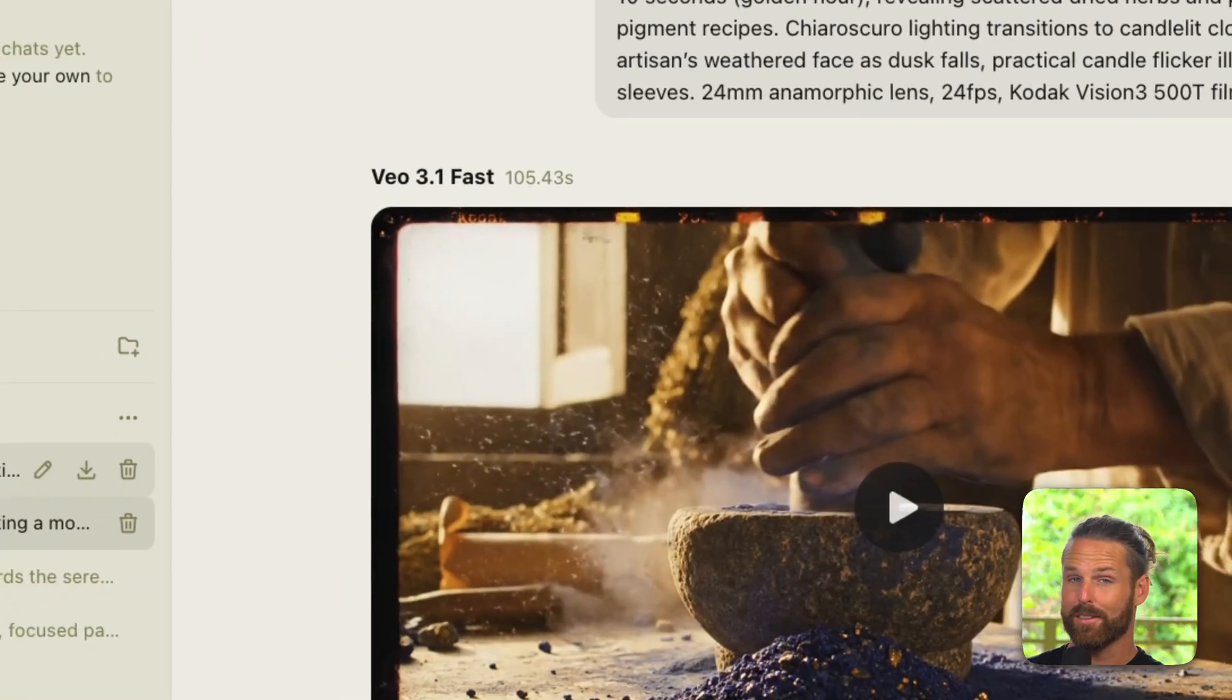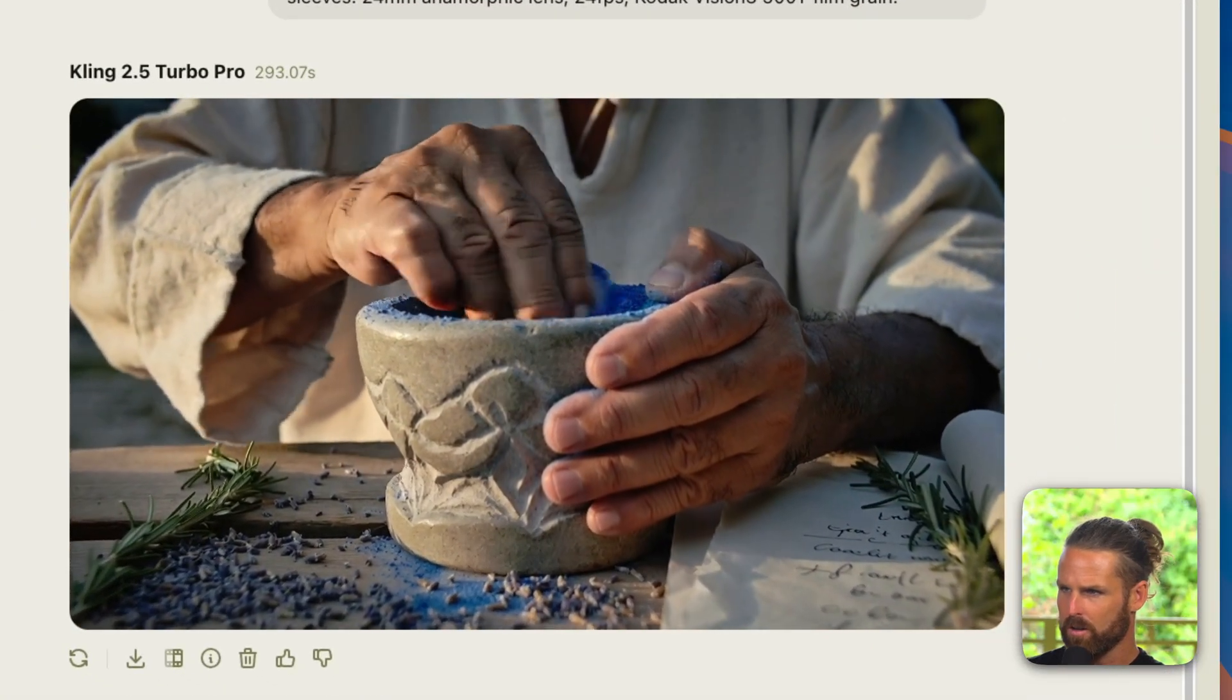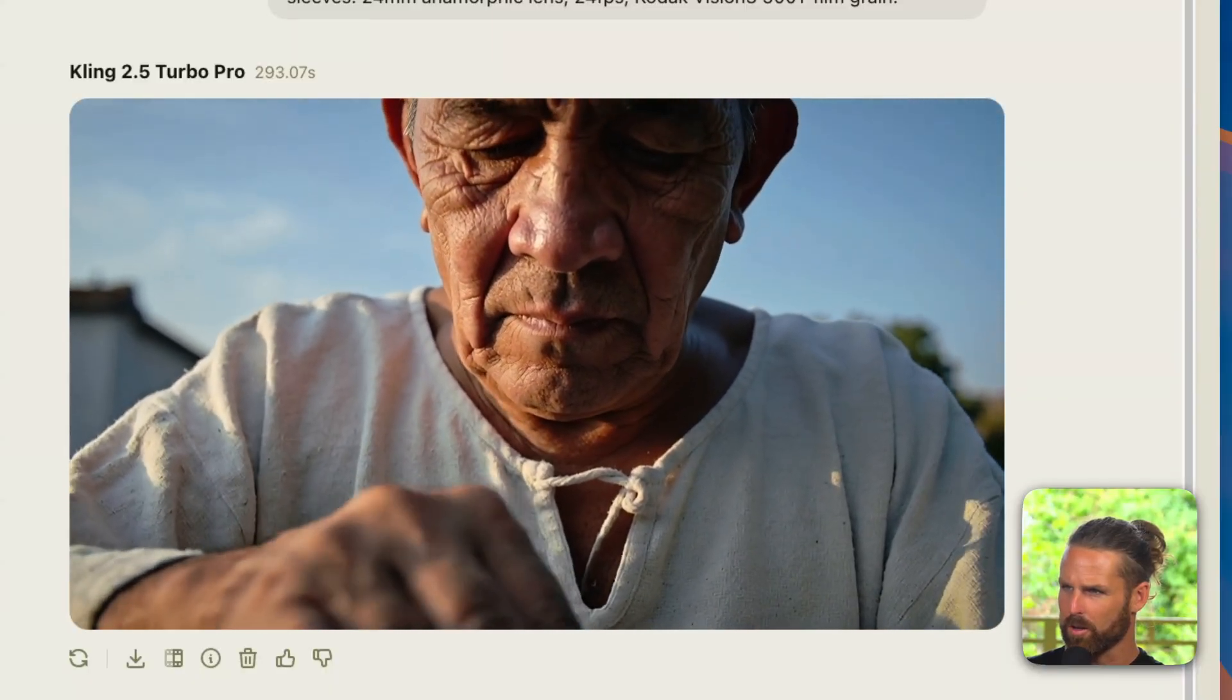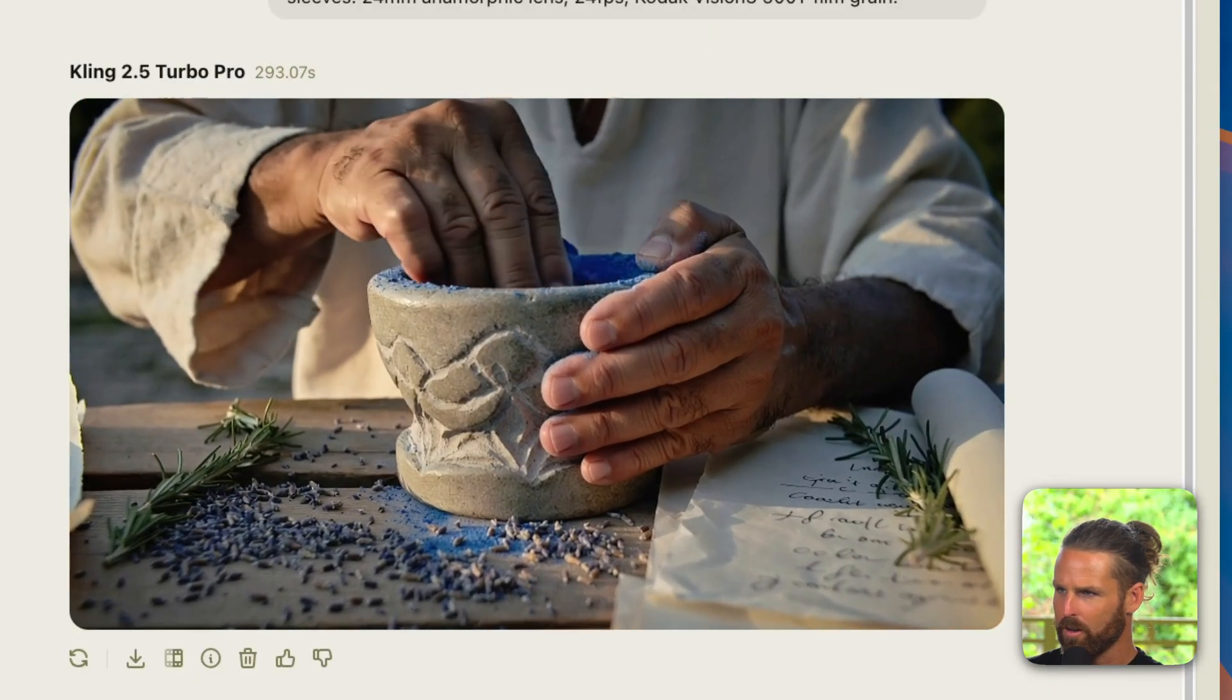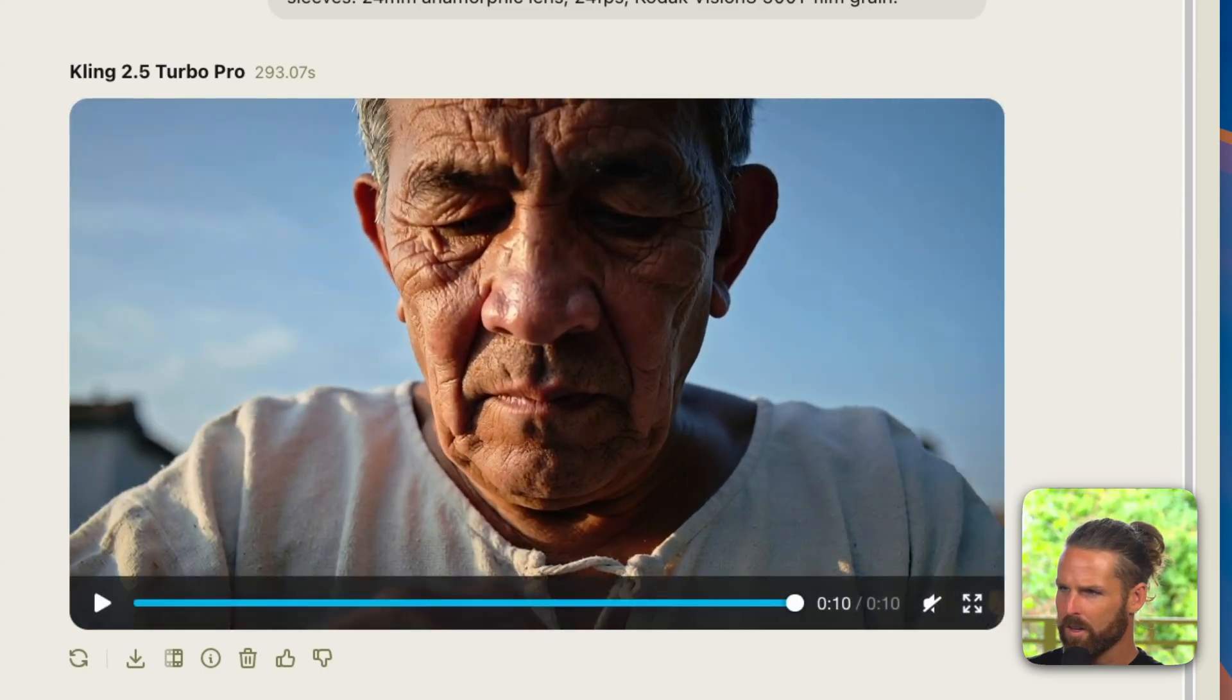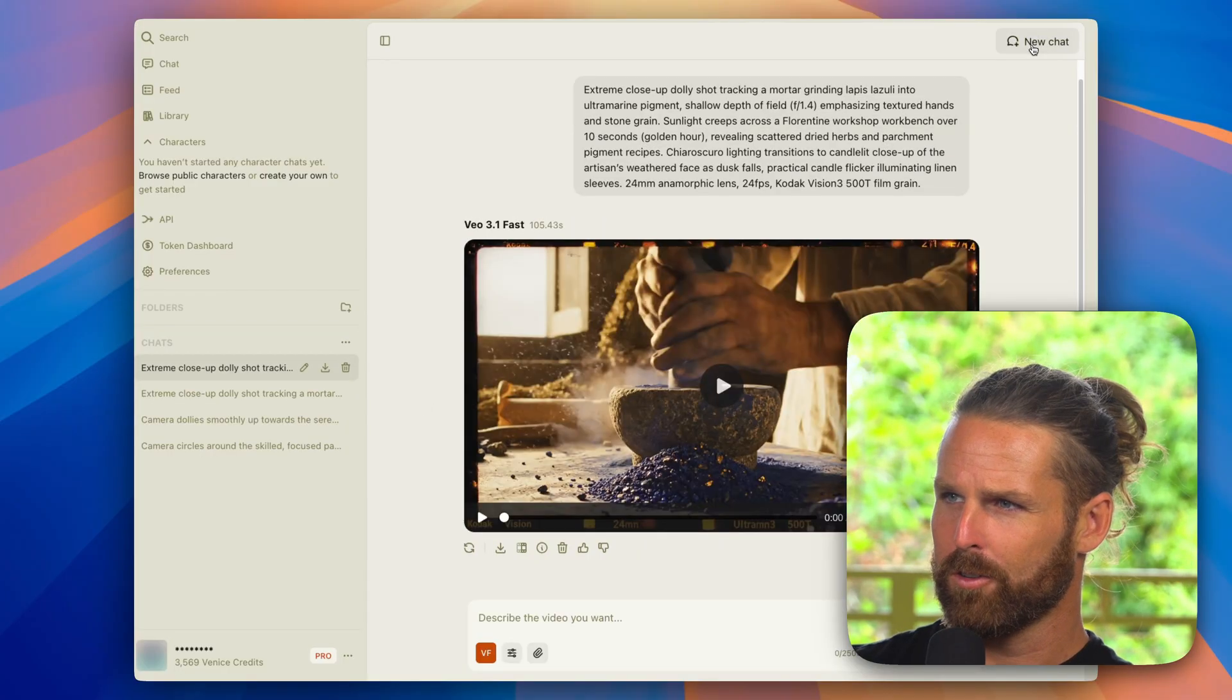Let's check on Cling. Still going, there it is. So that took 293 seconds while Veo 3.1 Fast took only 105 seconds. So Cling Turbo Pro, let's take a look. Beautiful shot, wow, and so realistic, that is a weathered face. Wow, so we don't get the candlelight here or the flicker, but wow what a beautiful shot. Definitely some power in there and the humanity we see in his face despite this being AI generated.